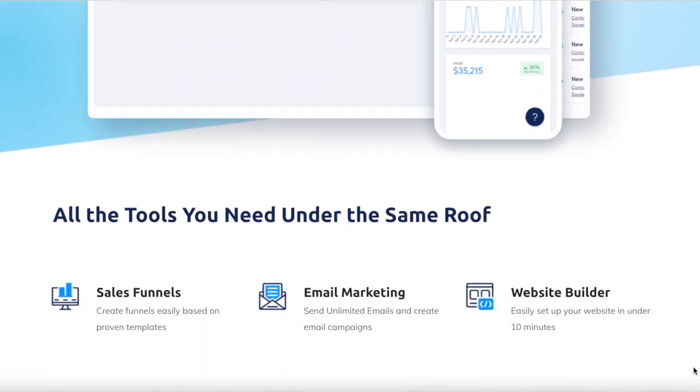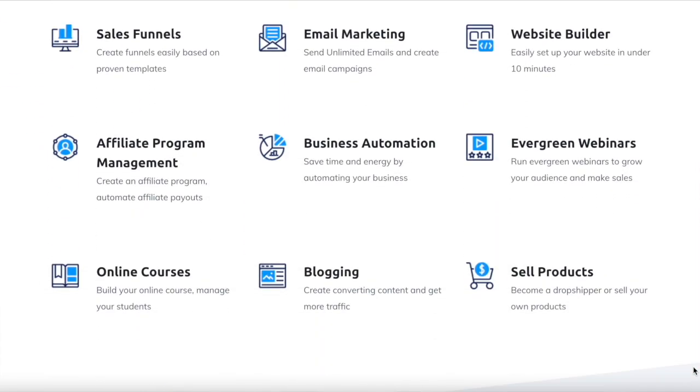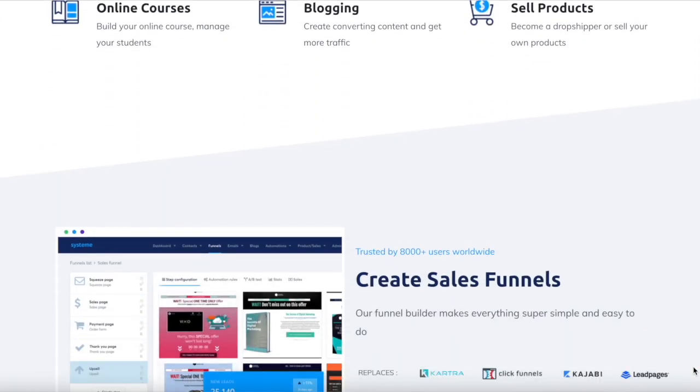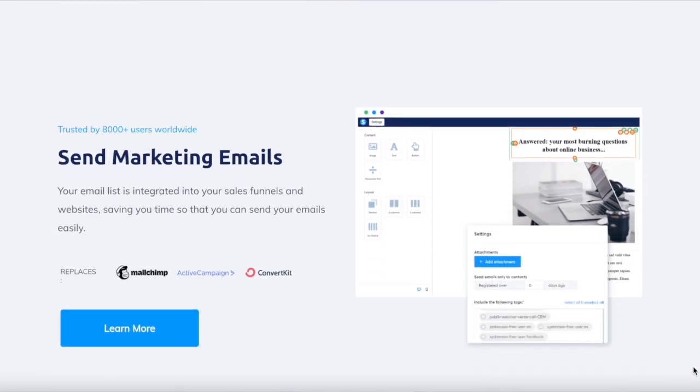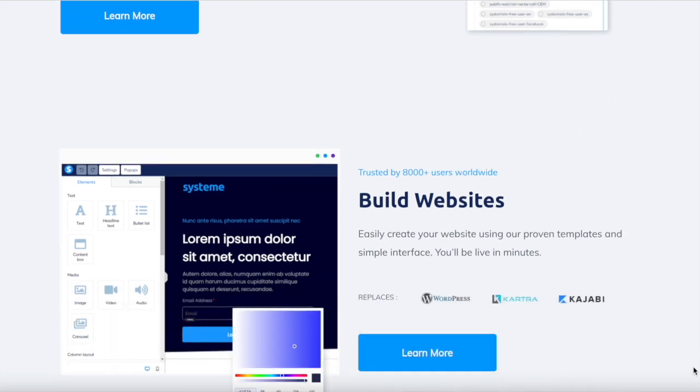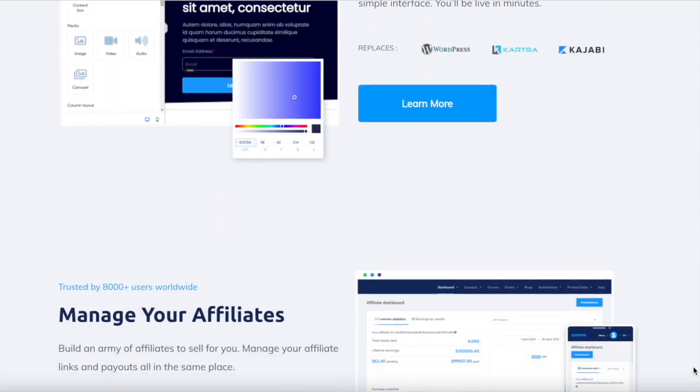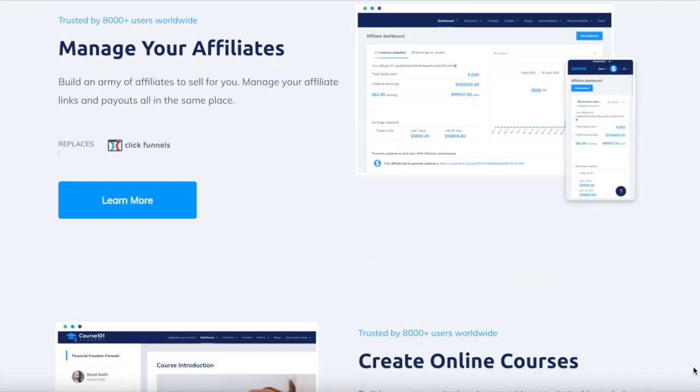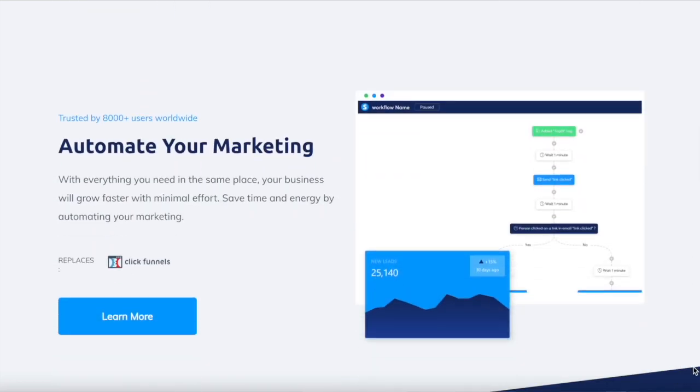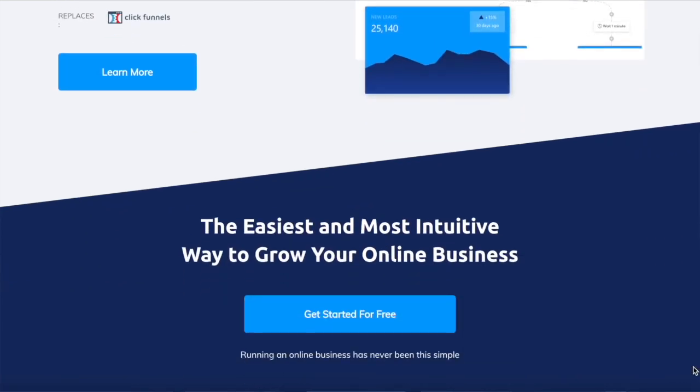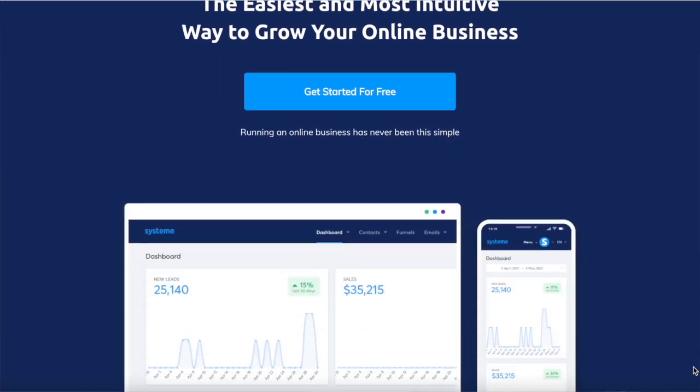It's the only tool you need to launch your online business, since with System.io you can build sales funnels, send automated emails, create and manage online courses, run affiliate programs, set up a website, and automate almost every aspect of your online business, all from the same place,